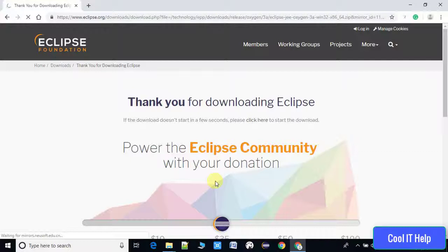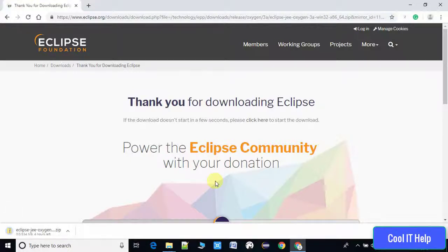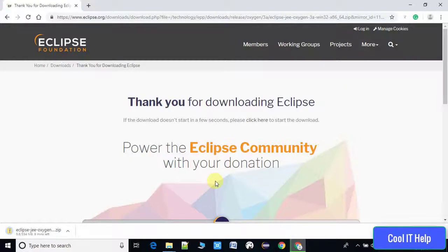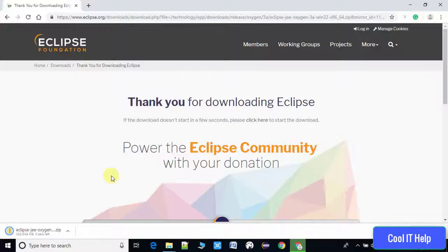Downloading is starting and you can see on the left corner this Eclipse zip file is 334 MB. It will take some time but it depends on your network speed. If you have a powerful network speed you can get it downloaded very soon. After downloading I will start the next step.